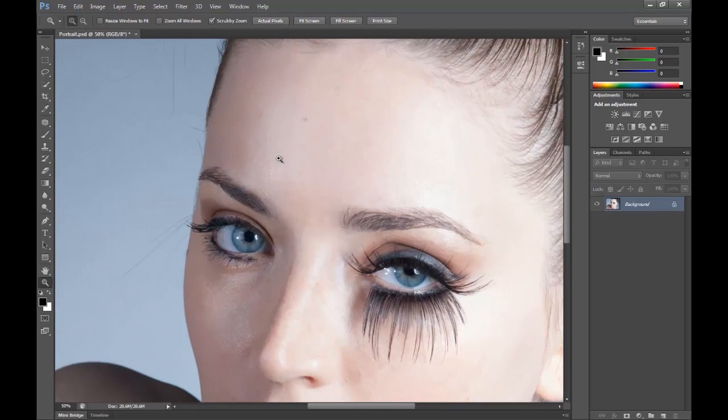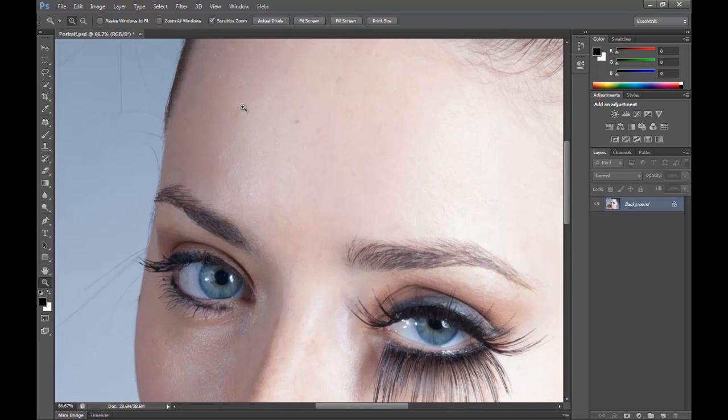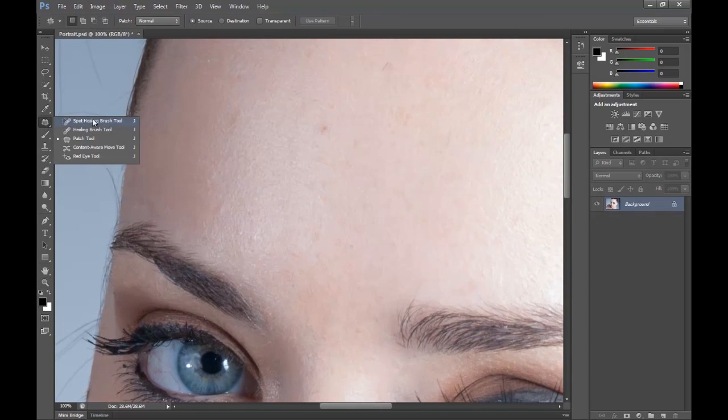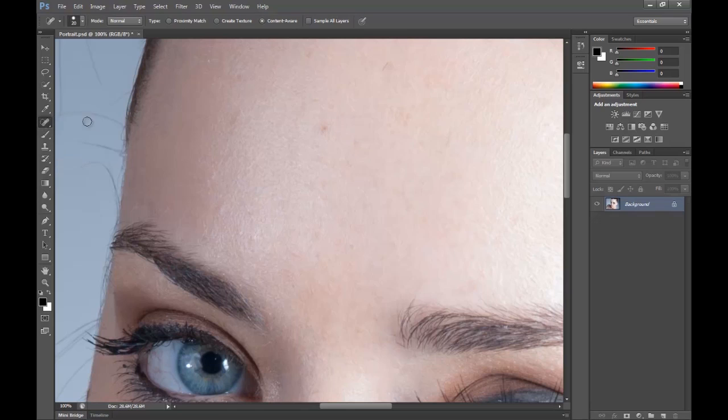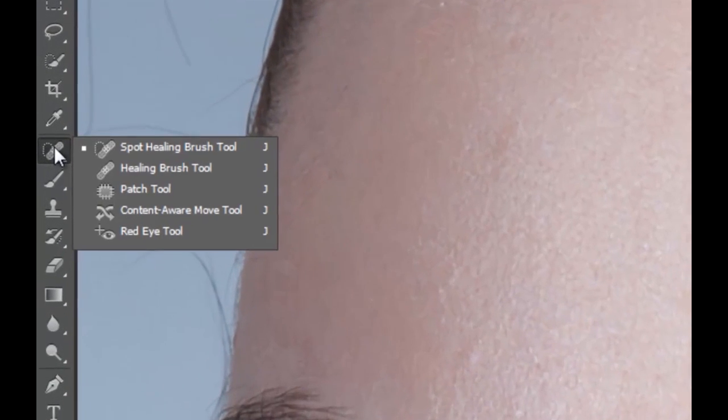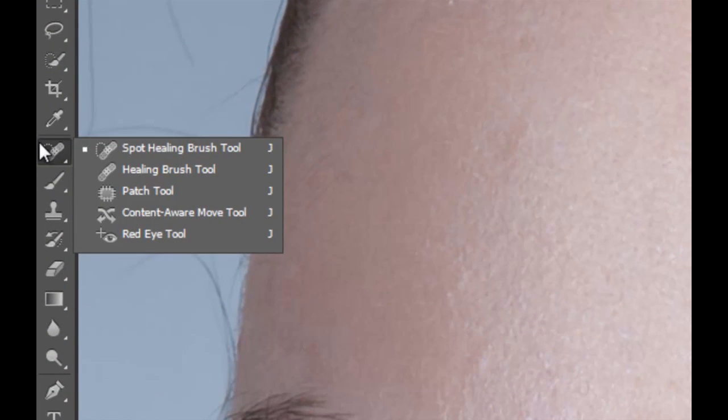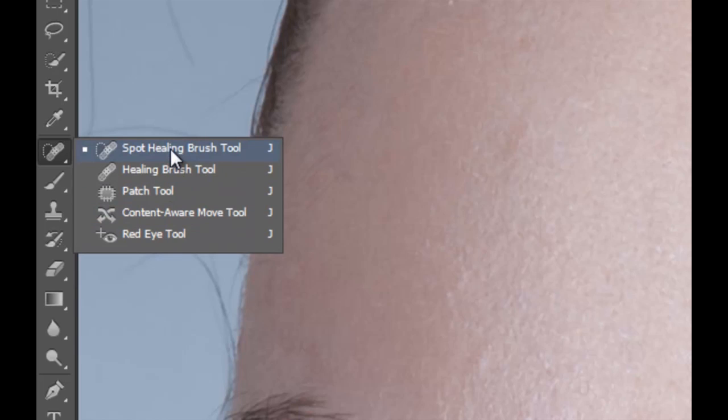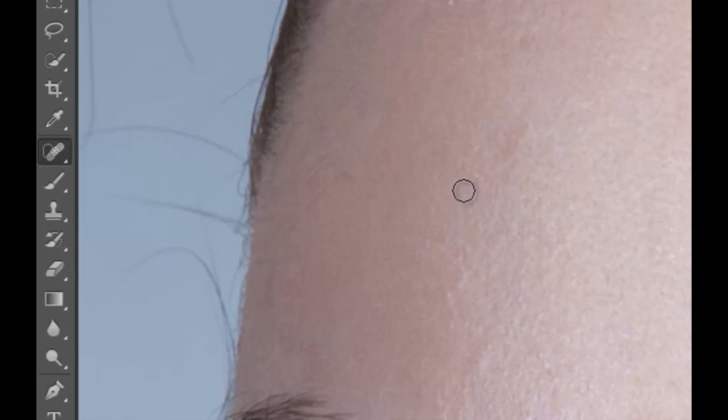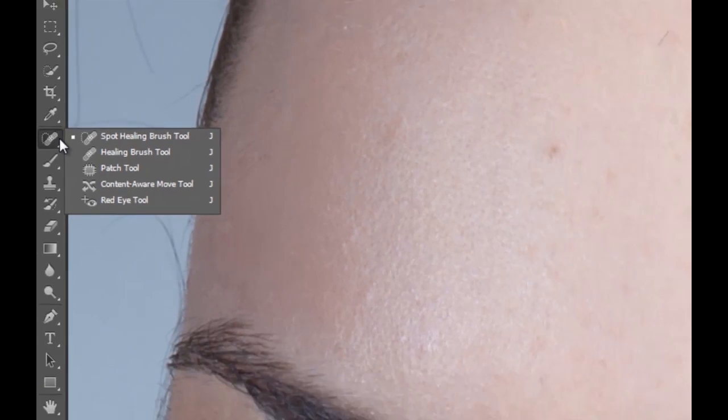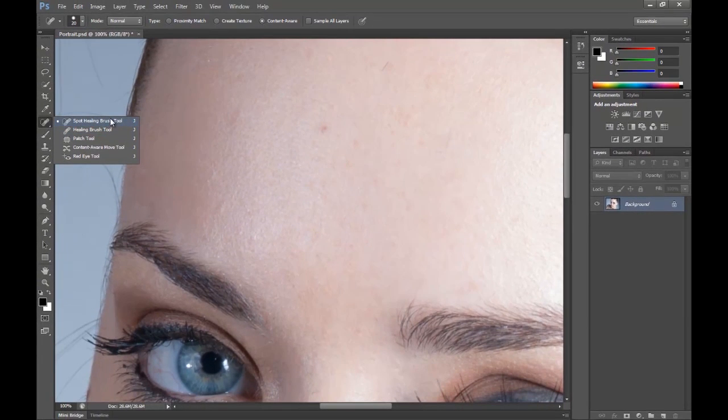So let's go to the forehead first so I can show you the first tool that I'm going to use. To access these different tools, you can hold your mouse over the healing tool here and you can select them easily with the drop-out or flyout menu. You can also cycle through them by holding Shift and hitting J on your keyboard. This will cycle through all the tools in that menu in order.